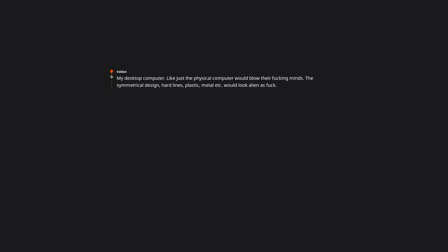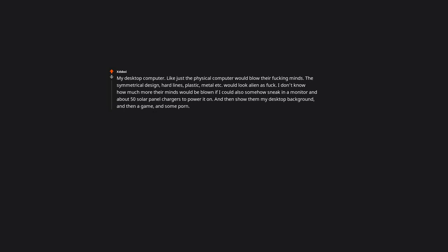Nice try but I'm not about to get murdered. A stop sign. Nothing else just a stop sign. My desktop computer. Like just the physical computer would blow their minds. The symmetrical design, hard lines, plastic, metal etc. Would look alien as hell. I don't know how much more their minds would be blown if I could also somehow sneak in a monitor and about 50 solar panel chargers to power it on. And then show them my desktop background. And then a game. And some porn. Make sure it has RGB.